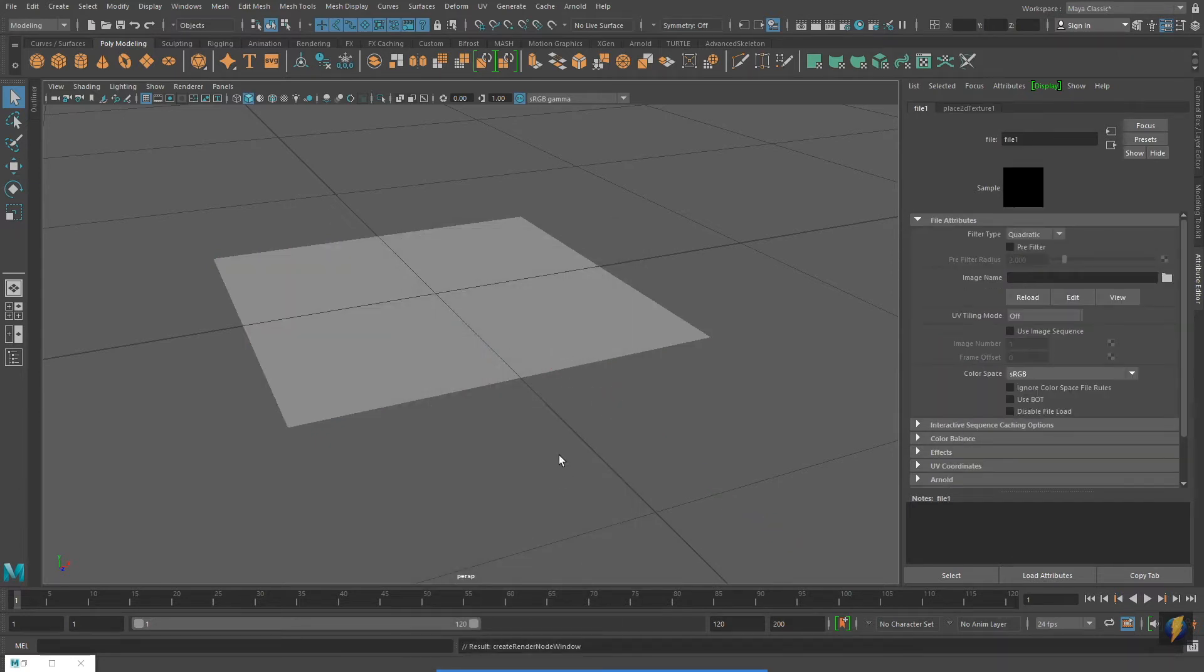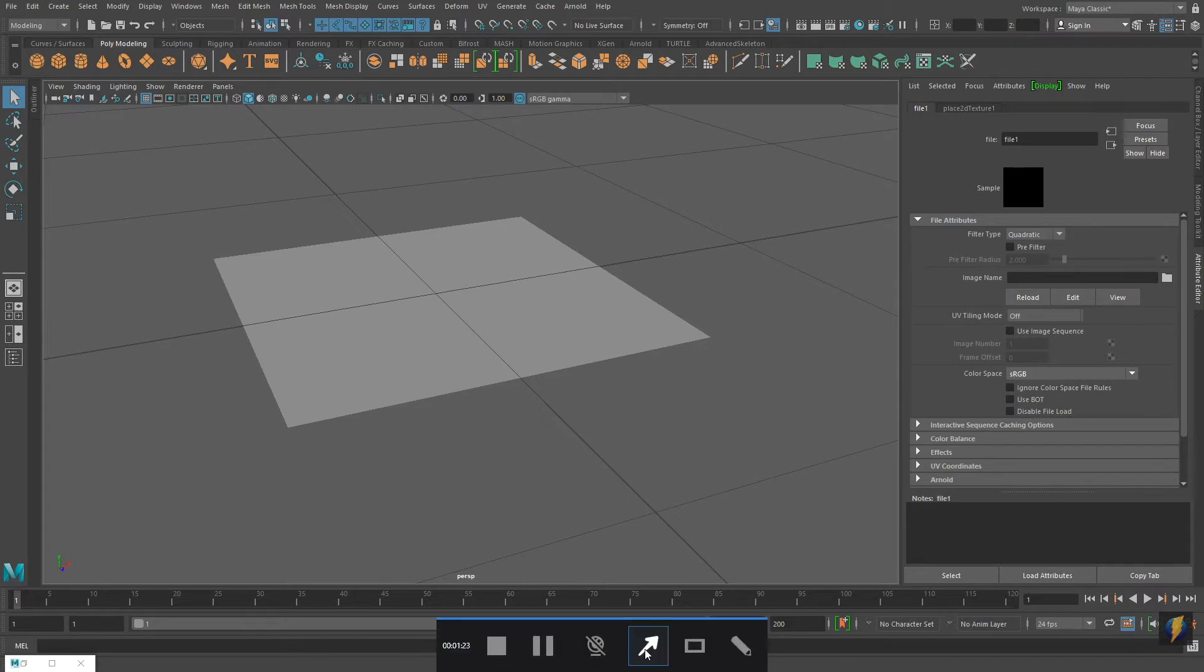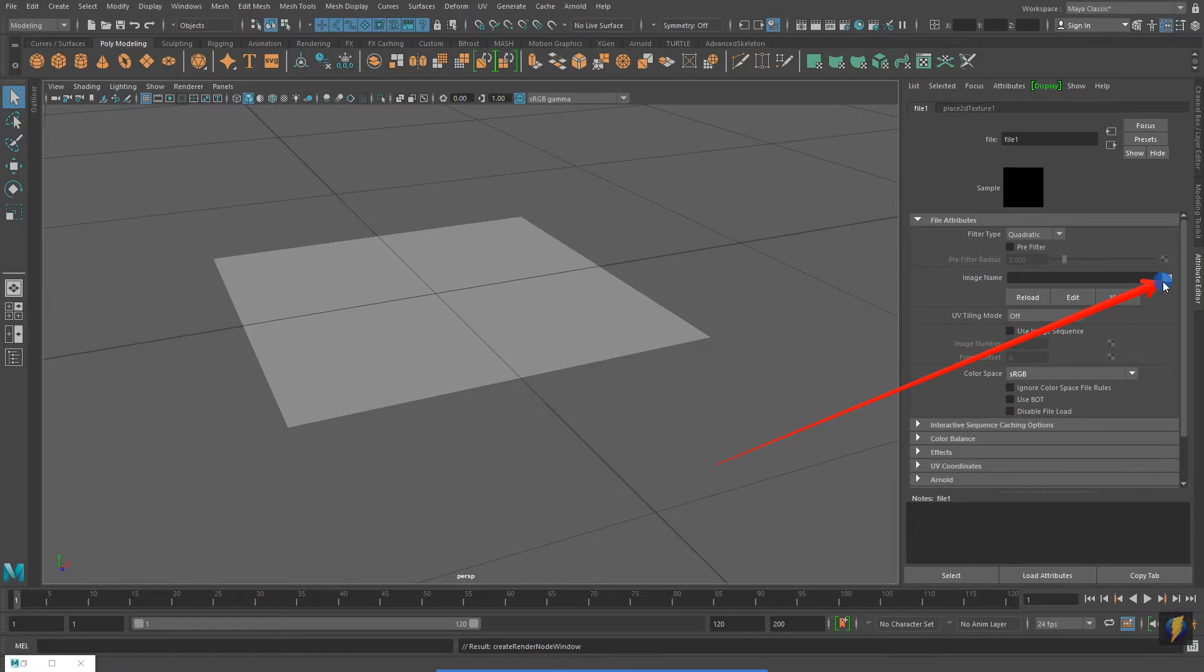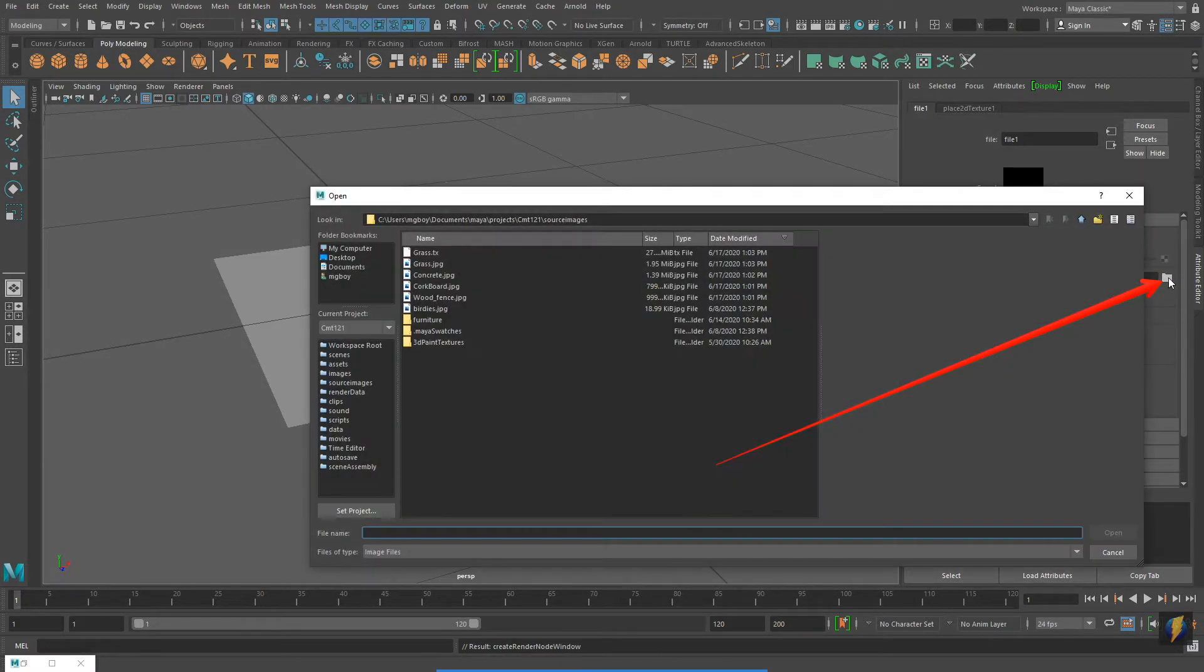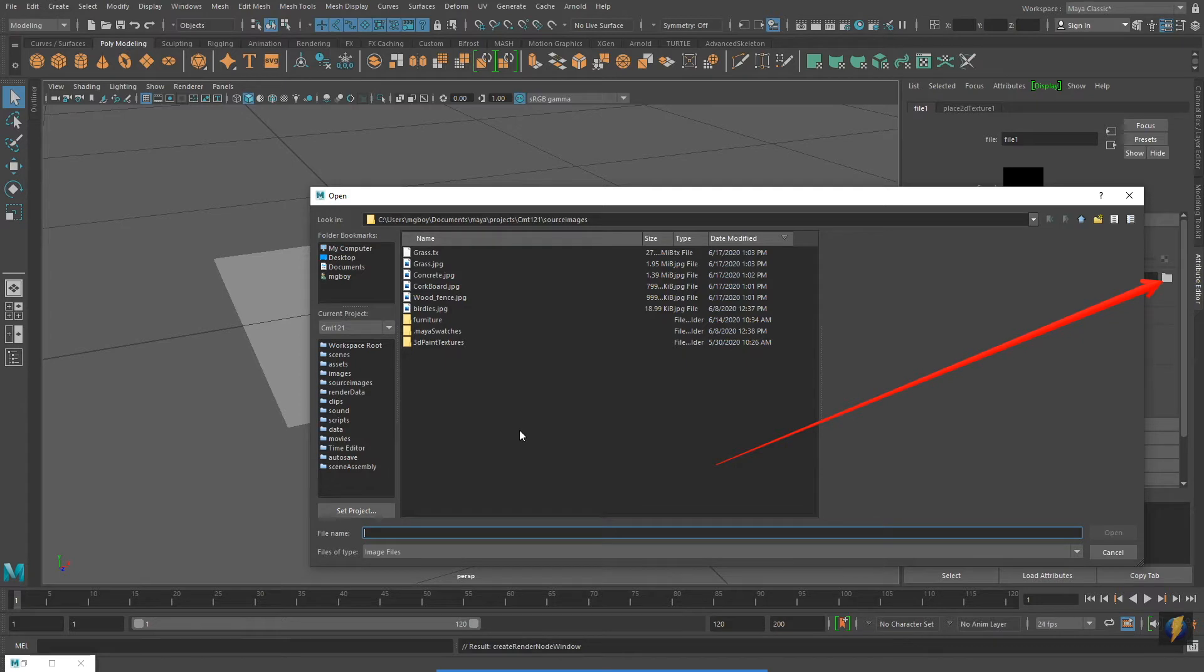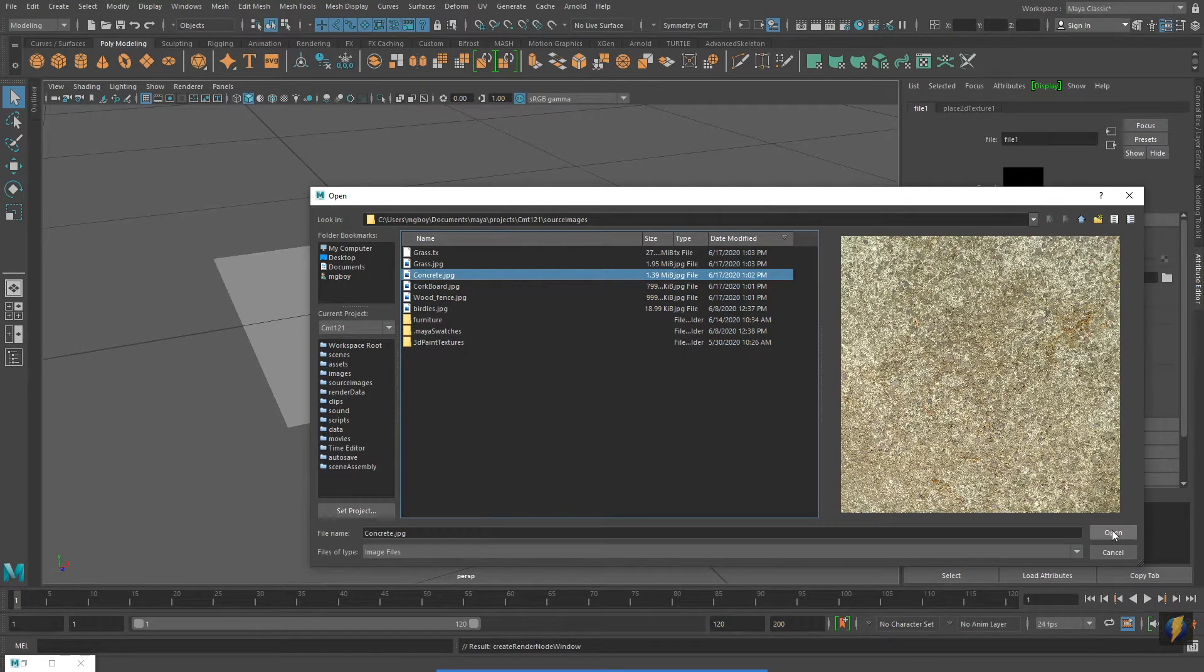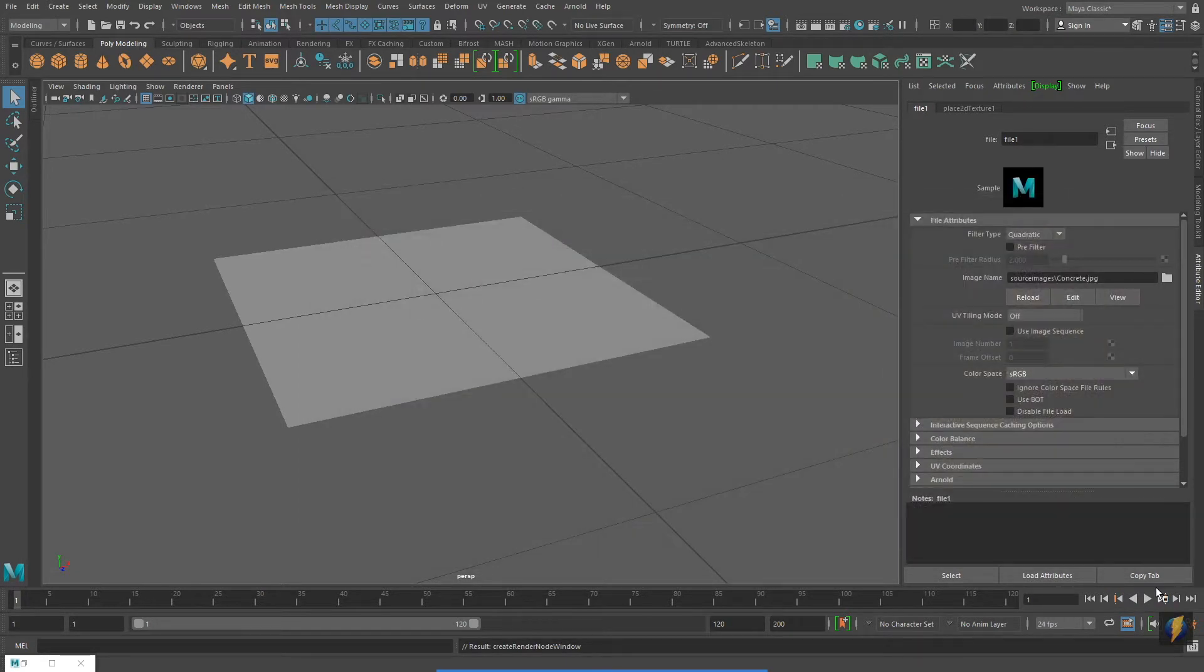Now, in the Attribute Editor, we'll go to the Image Name field. If you click on the folder icon, you can navigate to where your image is on your computer. I'm going to select the concrete.jpg that I created earlier today.